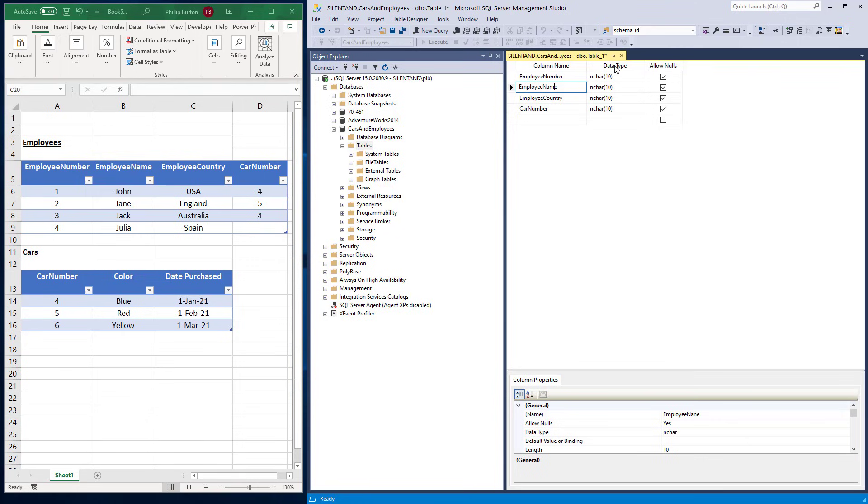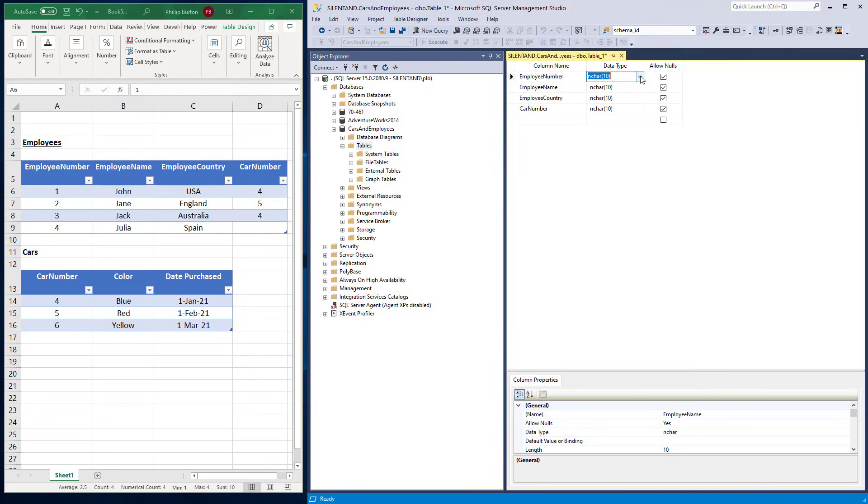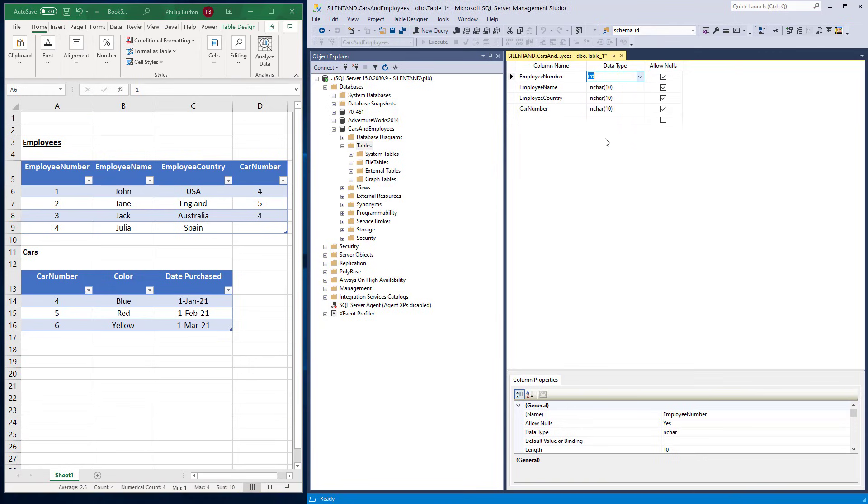Now let's have a look at this second column, data type. So what do we need? Well, first of all, here we need a number. So I'm going to change this to one of the many numbers. I'm going to change it to an int data type.